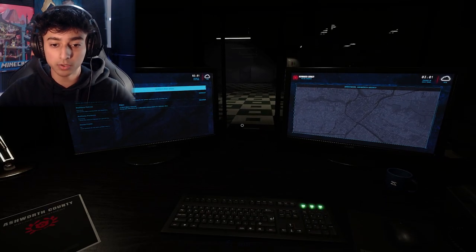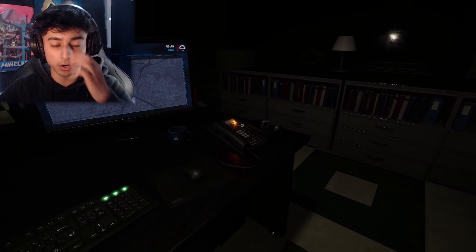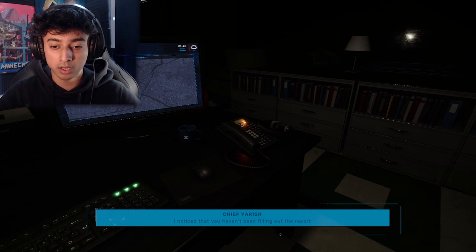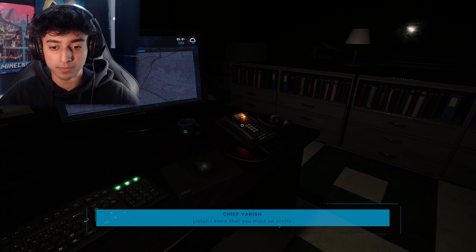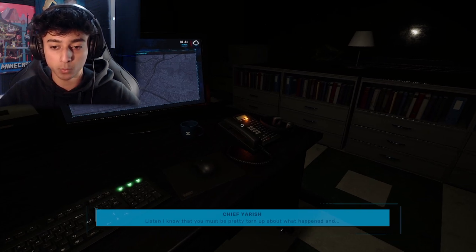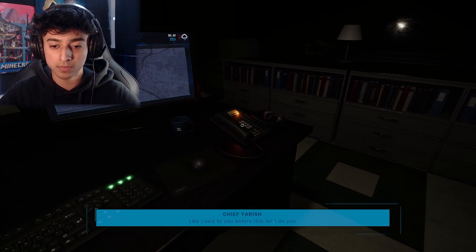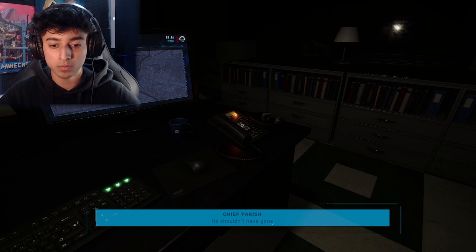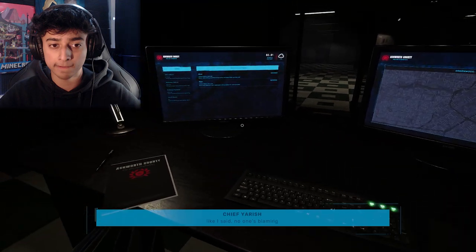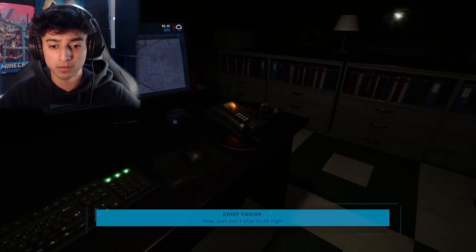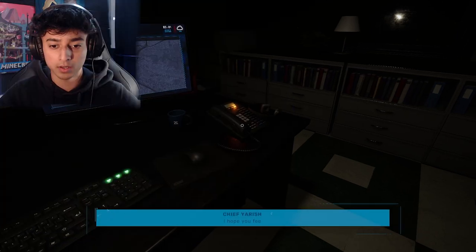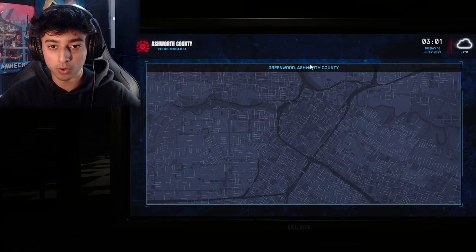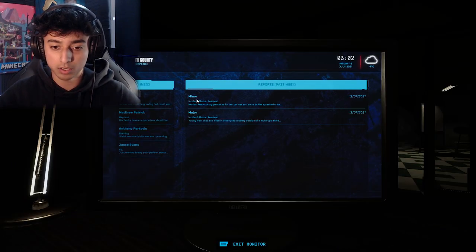It's 3pm. Oh, here's the music. I got a phone call. 'Hey there son, I noticed that you haven't been filling out the reports on the calls you've been doing recently. I know that you must be pretty torn up about what happened. Like I said to you before, this isn't on you. No one's blaming you. He shouldn't have gone in the way he did. Just don't stay in all night again and fill out the reports on your calls, okay? I hope you feel better soon.' Alright, thank you chief.